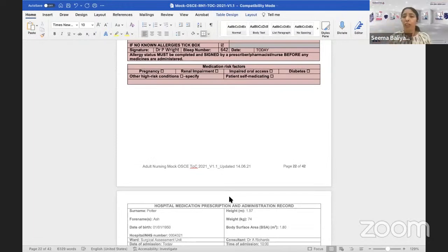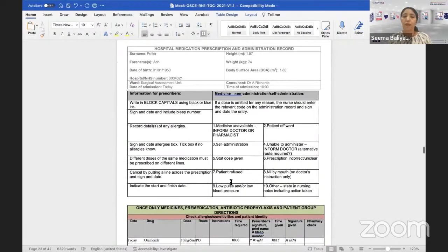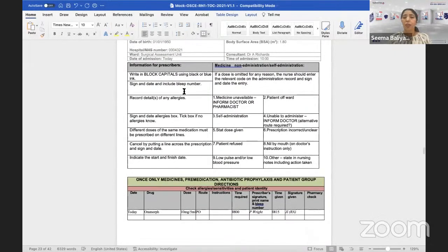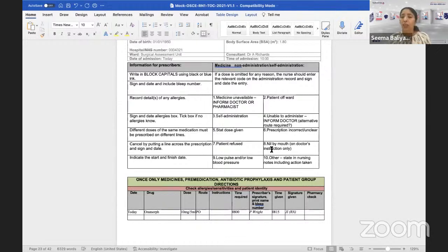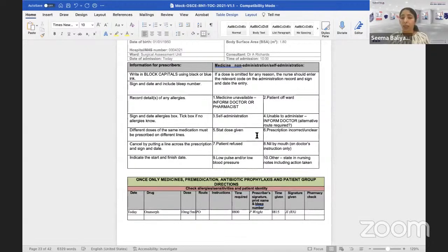Once we have checked the first page we go to the next page. We can see the demography is the same, which is good. On the next page, on one side there is information for the prescriber, and on the other side there is a medicine non-administration or self-administration codes section. These are the codes to use if you are not able to administer a medication. There are 10 codes: code one if the medicine is unavailable, code two if the patient is off the ward.